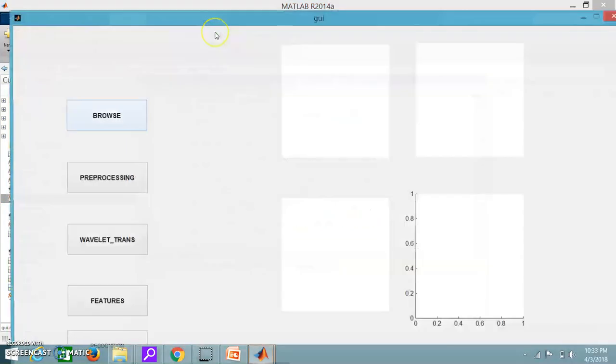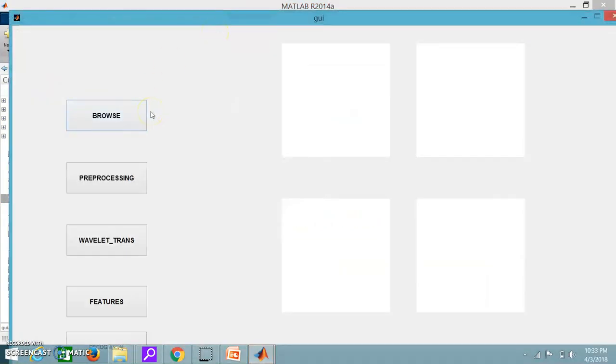Actually before running you have to record four different voice signals so that it can understand which has the highest frequency. Here I have already recorded four different voice signals so I am going to browse this.